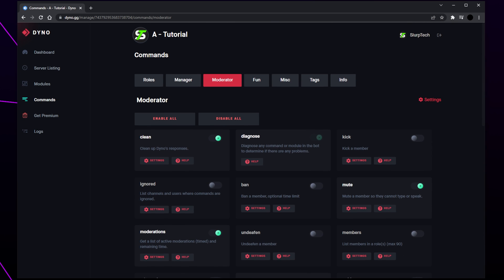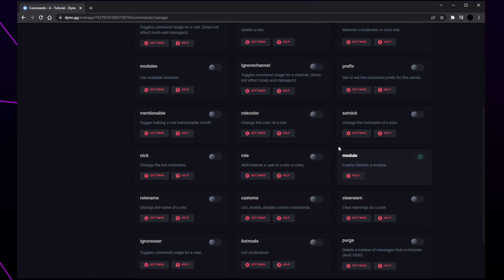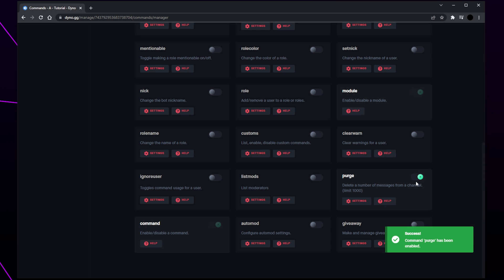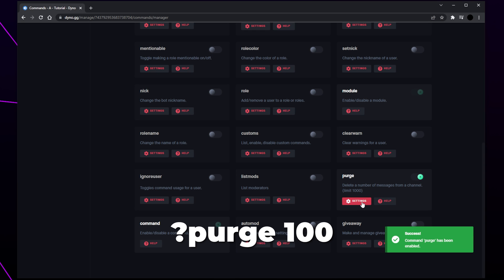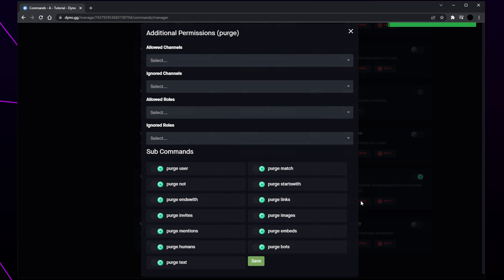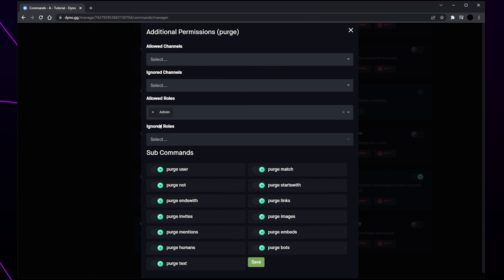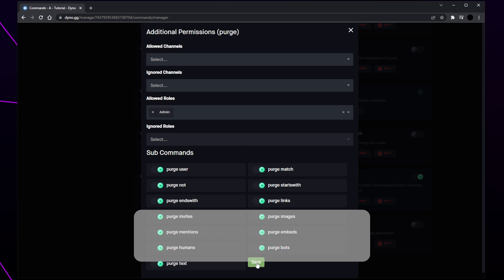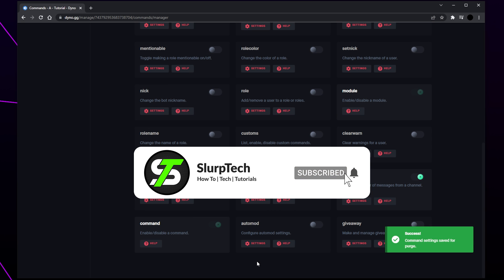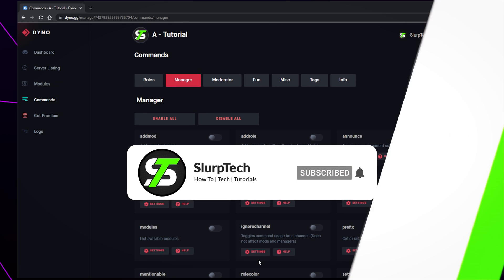Switch to the manager commands. Scroll down and enable the purge command — the purge command will allow a user to bulk delete recent messages in a channel. Open the purge settings and set the allowed roles to your admin role. If you trust your moderators then you can also add the moderator role. Save. Dynobot will now be added and set up in your Discord server.